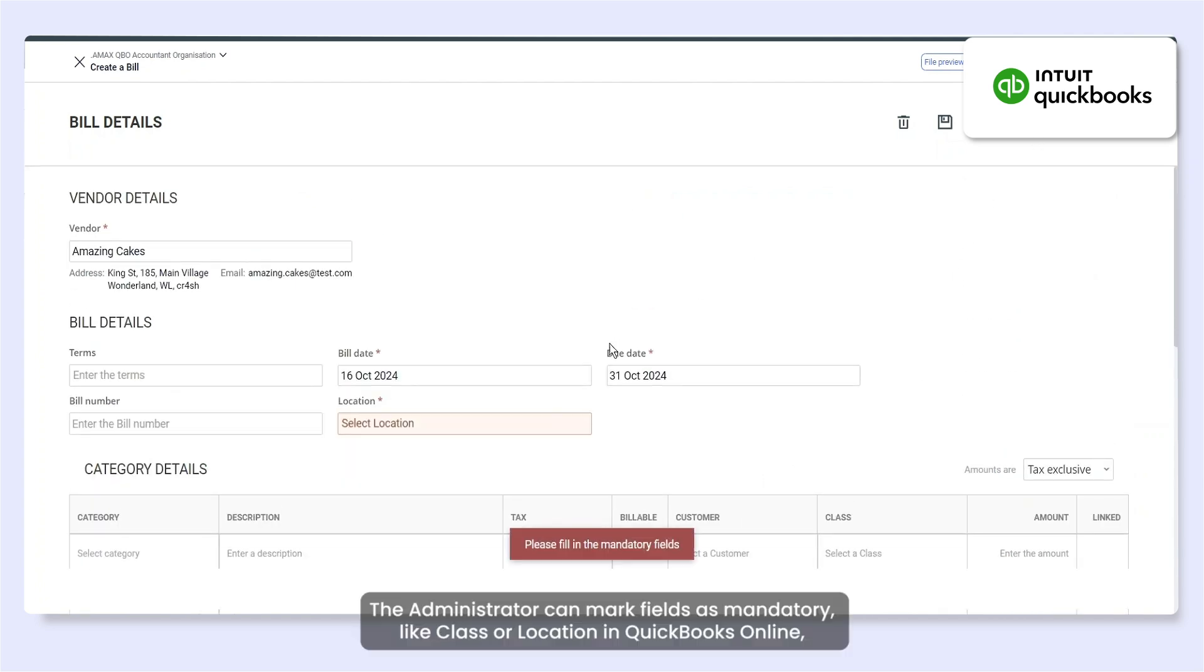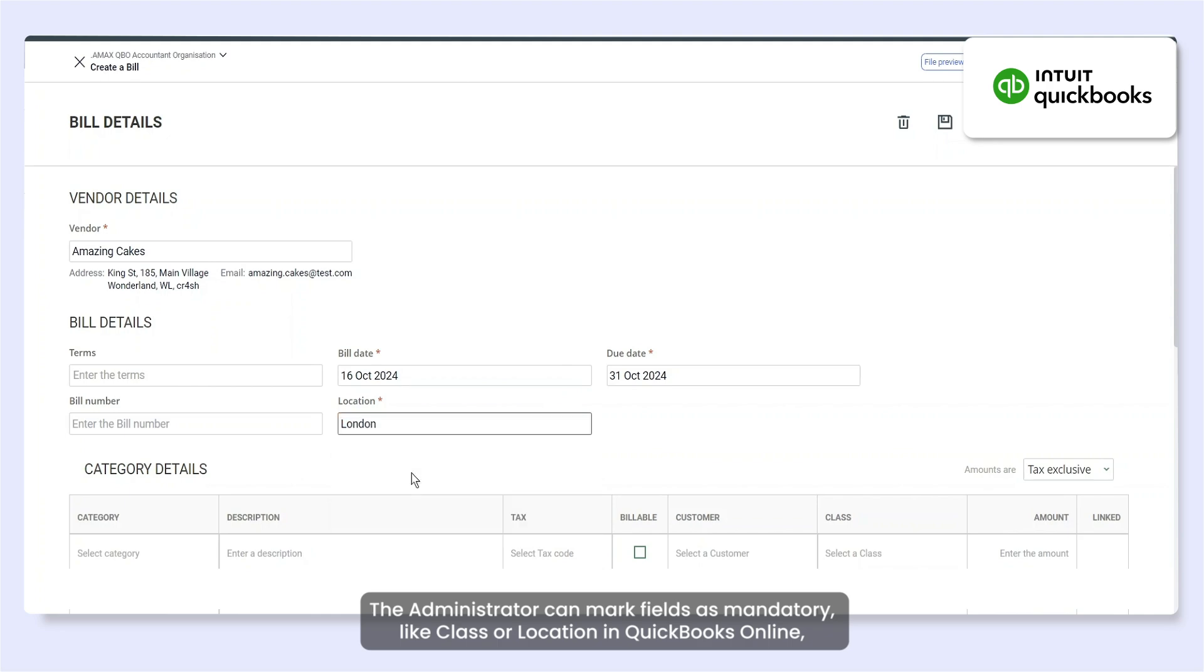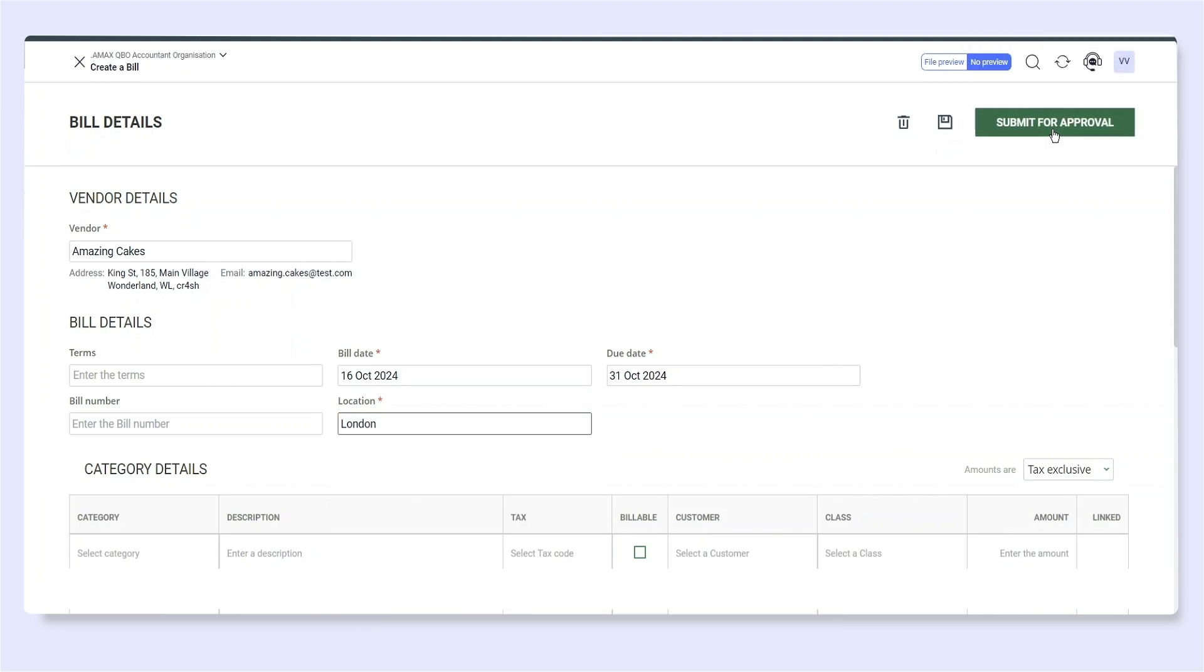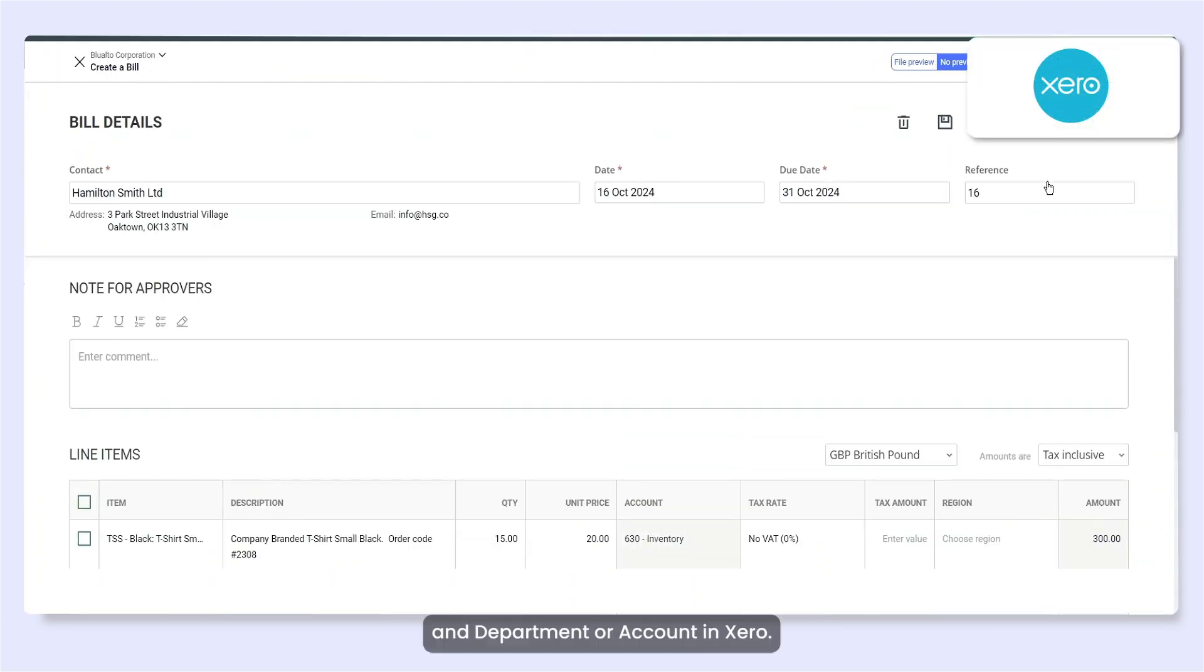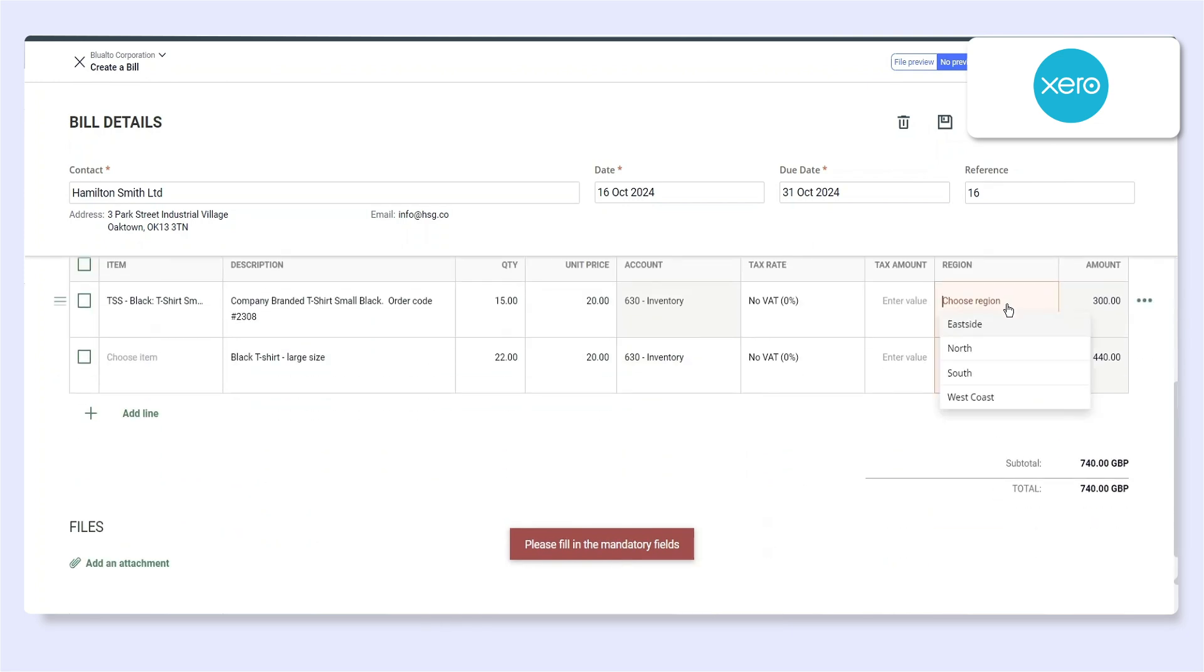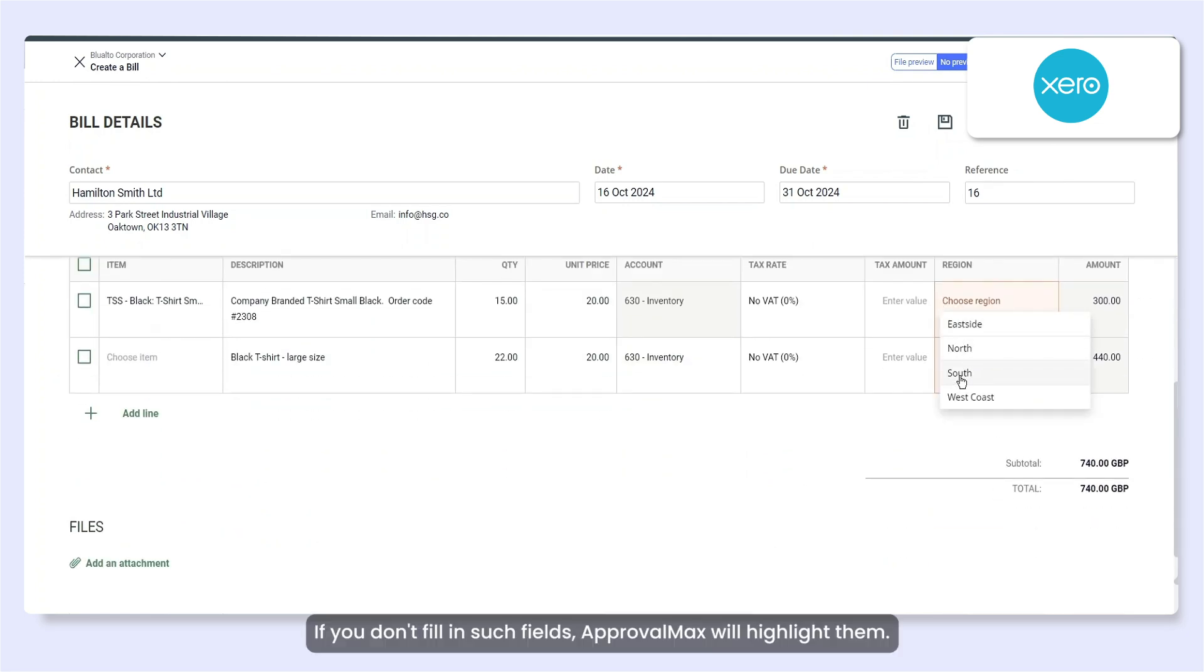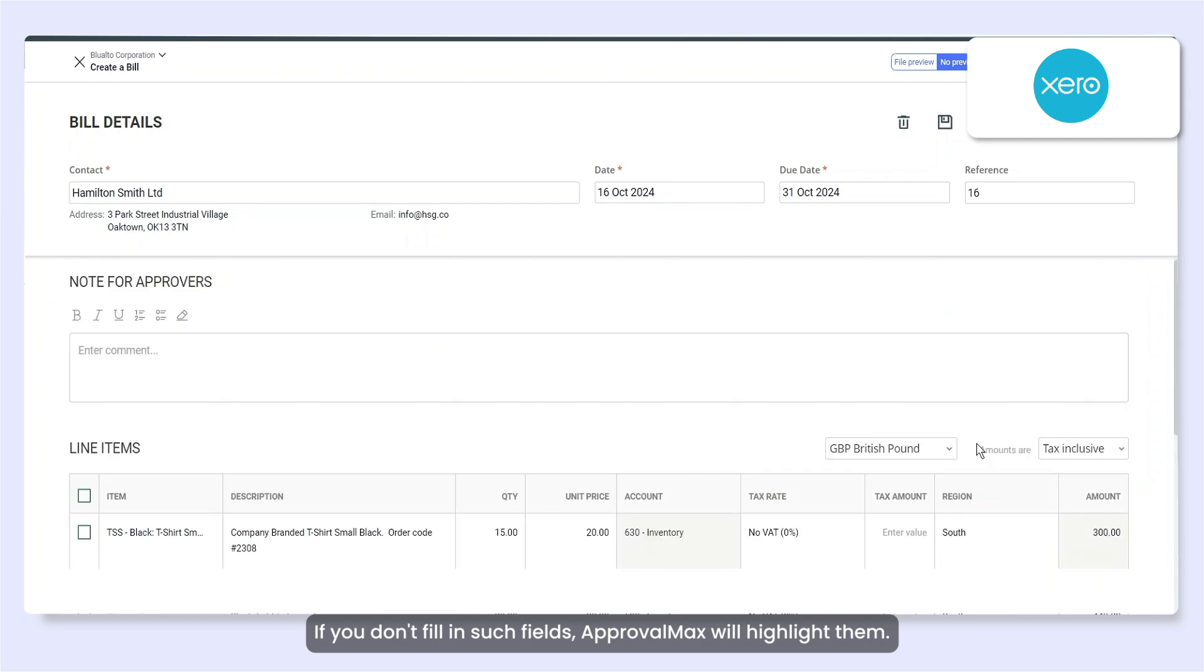The administrator can mark fields as mandatory, like Class or Location in QuickBooks Online and Department or Account in Xero. If you don't fill in such fields, ApprovalMax will highlight them.